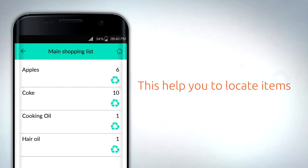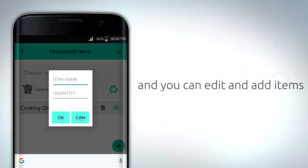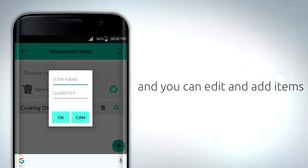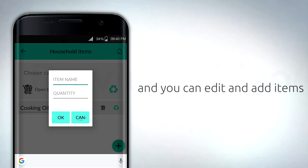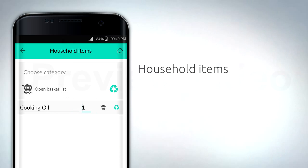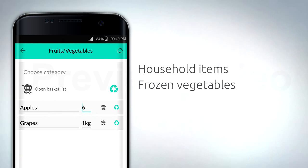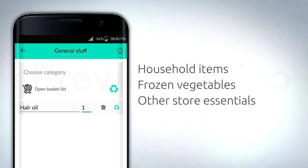Shopping lists can be easily populated using a number of directories. This helps you to locate items close by in the store and categories that you can edit and add to, including household items, frozen vegetables, and other store essentials.